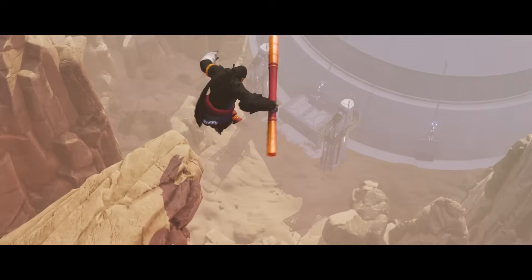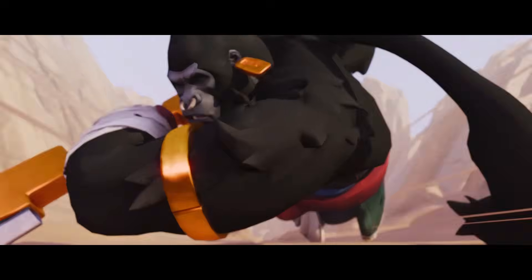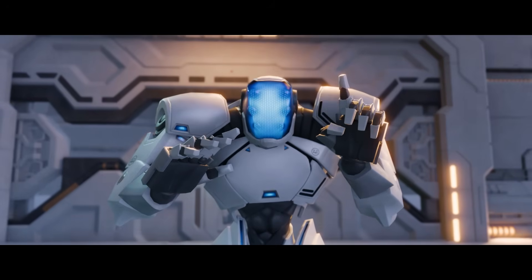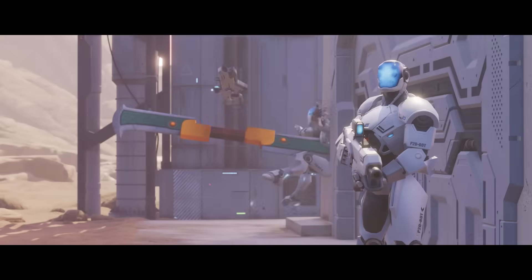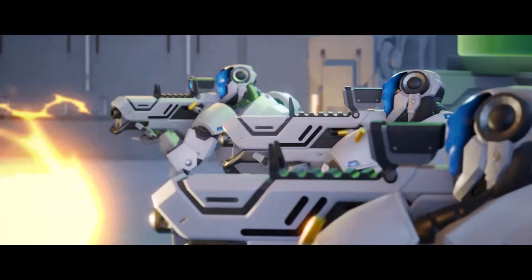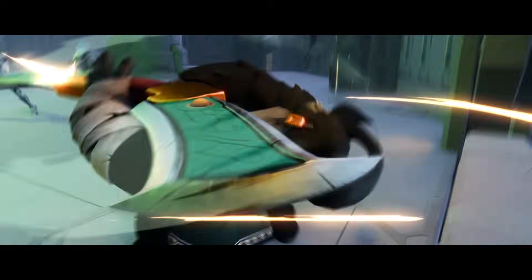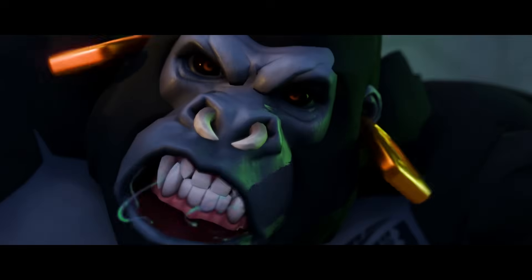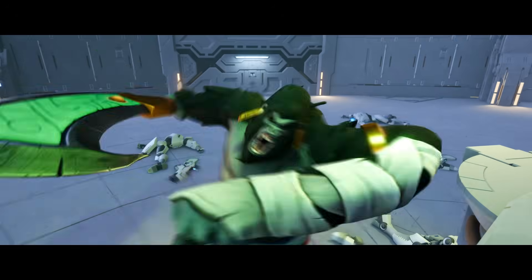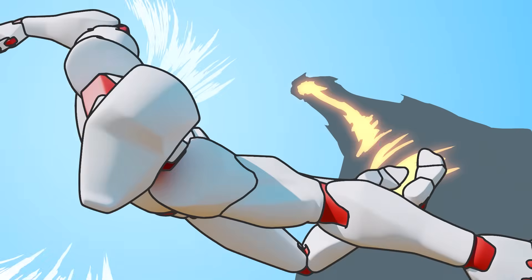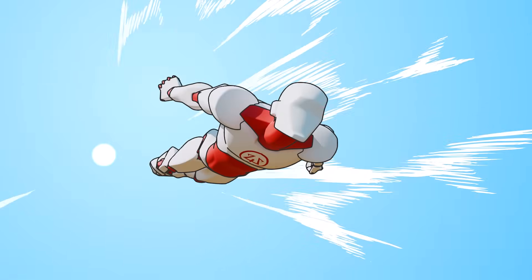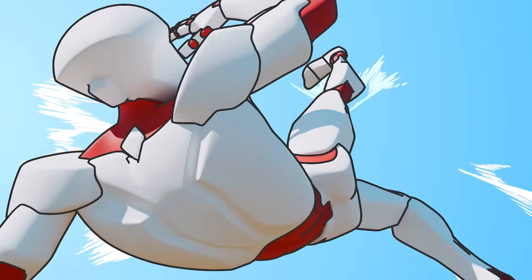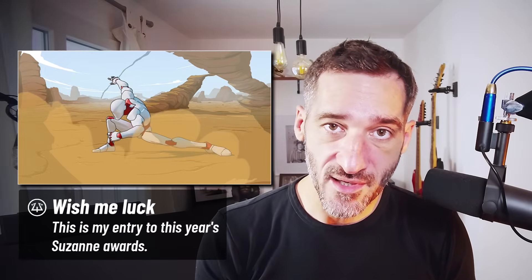And they are free. I used these characters to create my latest short animation, and this is going to be my entry to this year's Suzanne award during the Blender conference. Check it out if you missed it.